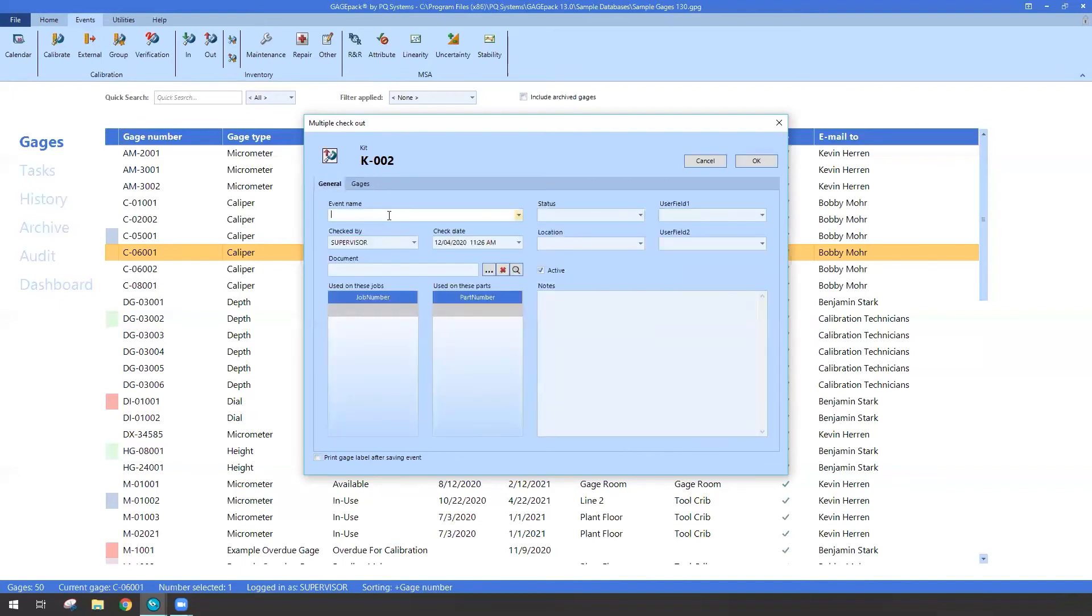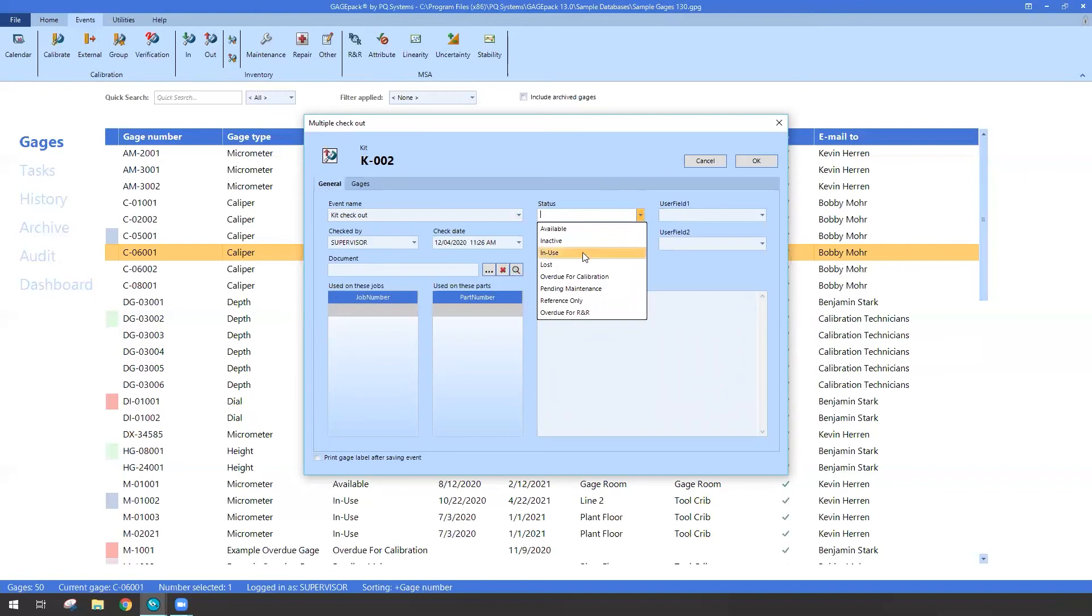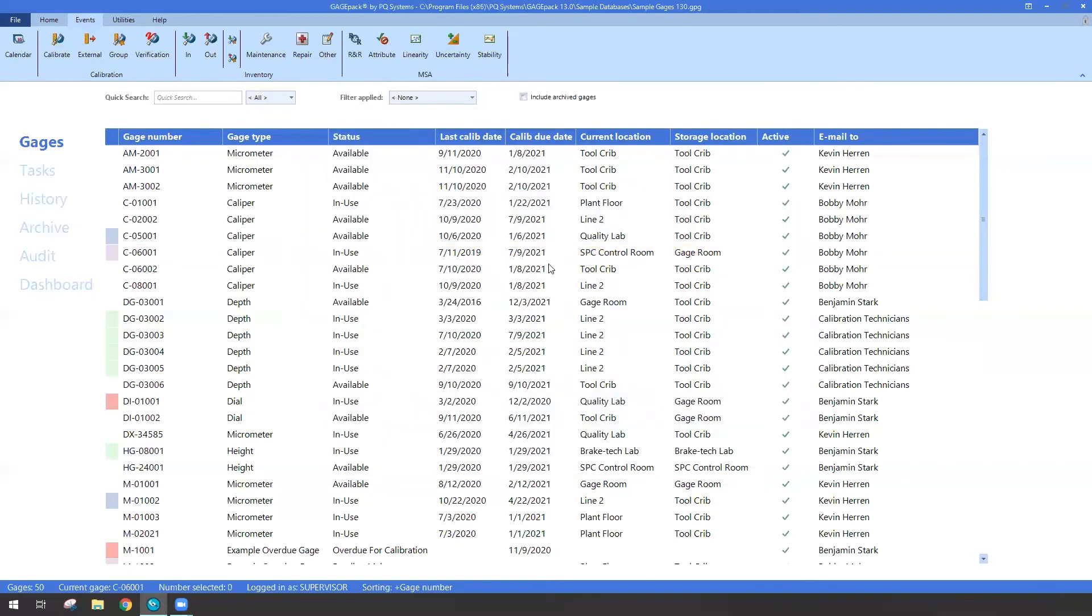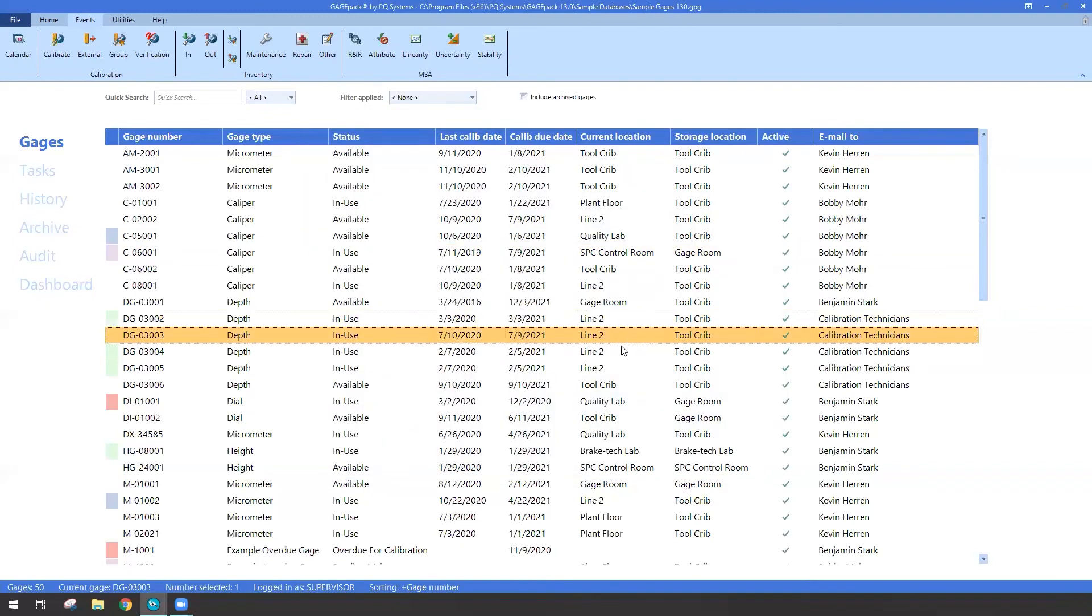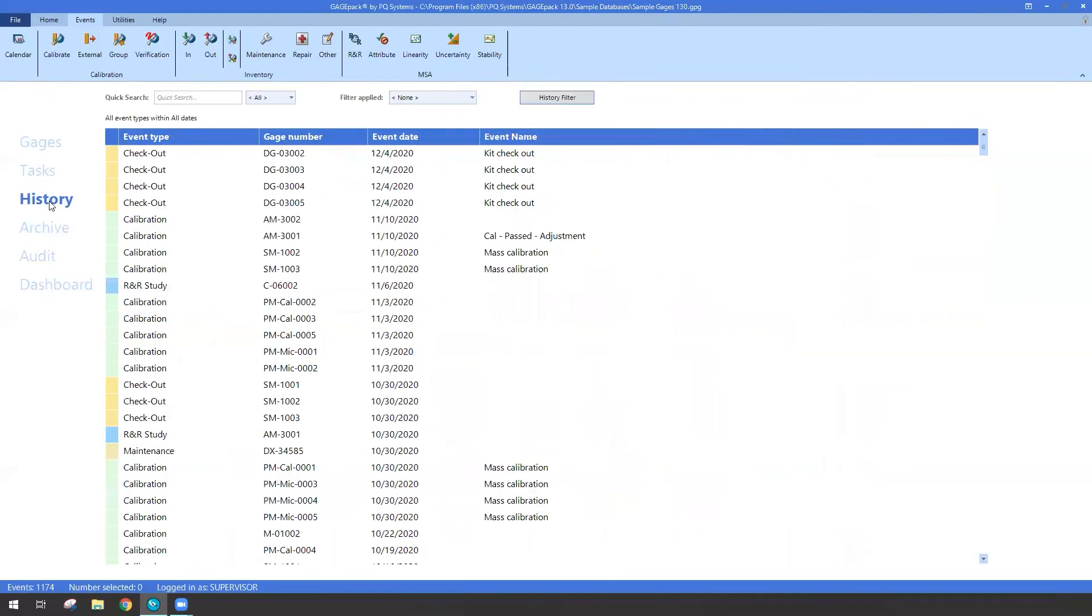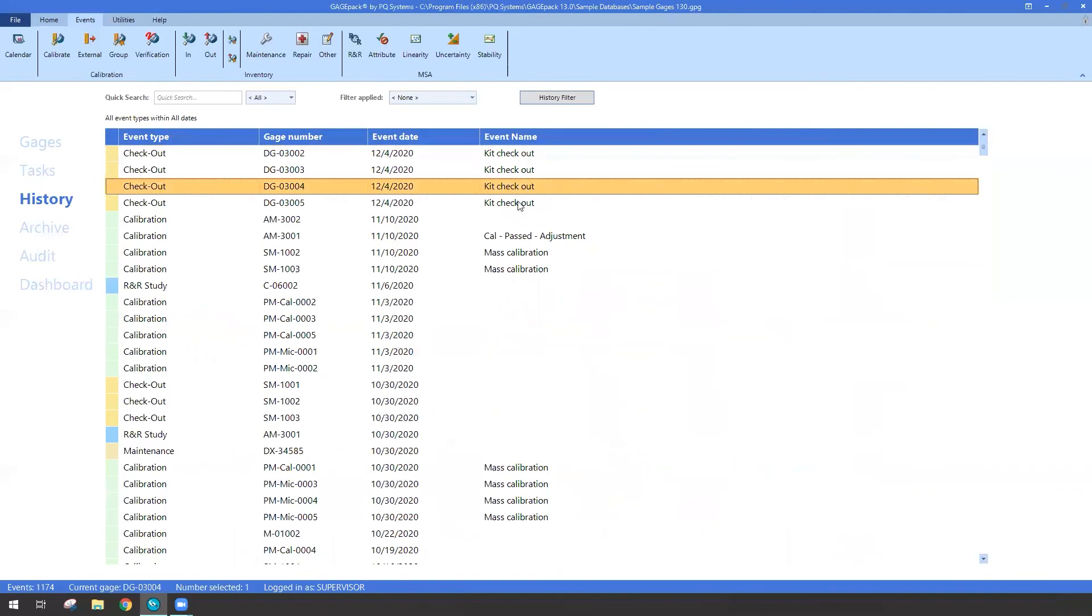So if I want, I can say that this is a kit checkout. Put in any other additional notes, just like I would normally do for checkout events. I could say they're all now in use. Location is going to be line two and so forth. So now all of those gauges have just been checked out. They say line two. I can even take a look at my history. It's letting me know that those are now checked out. I did it based on a kit checkout.